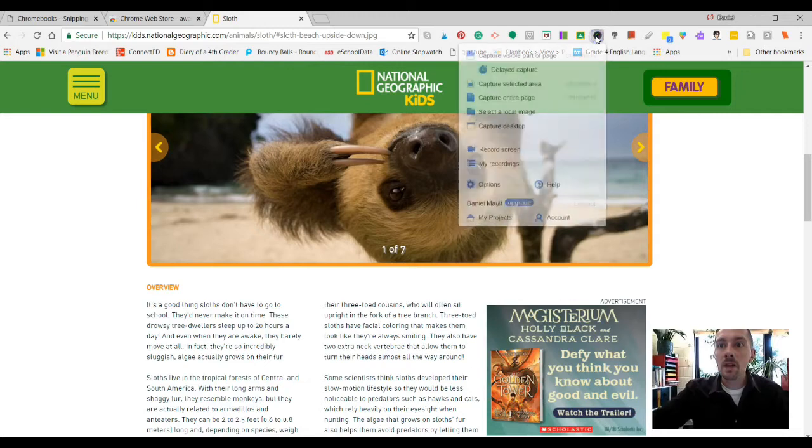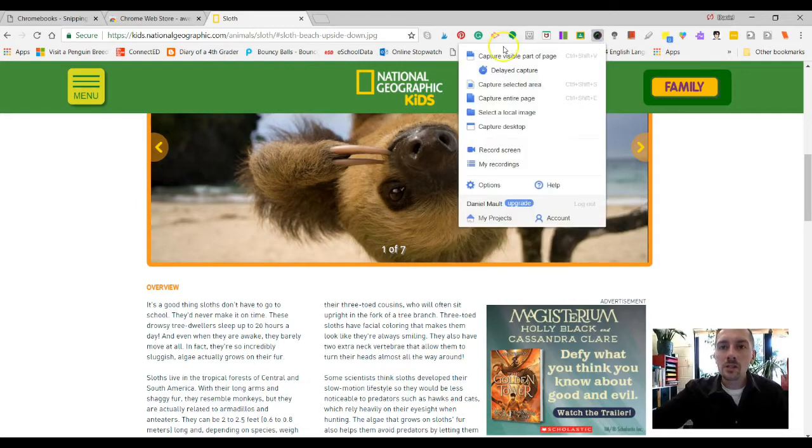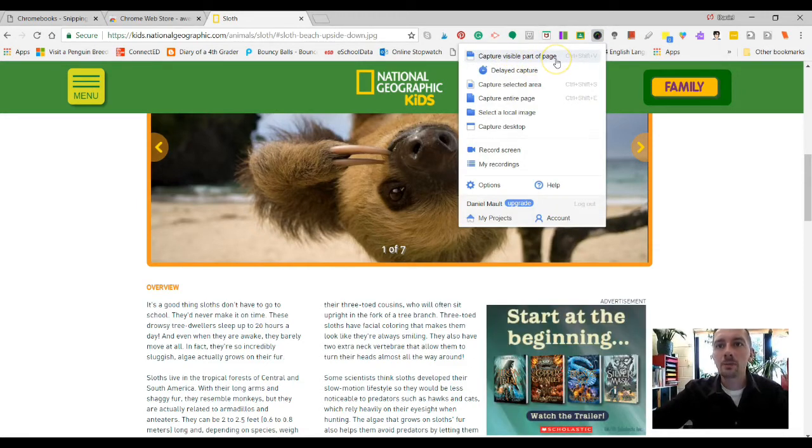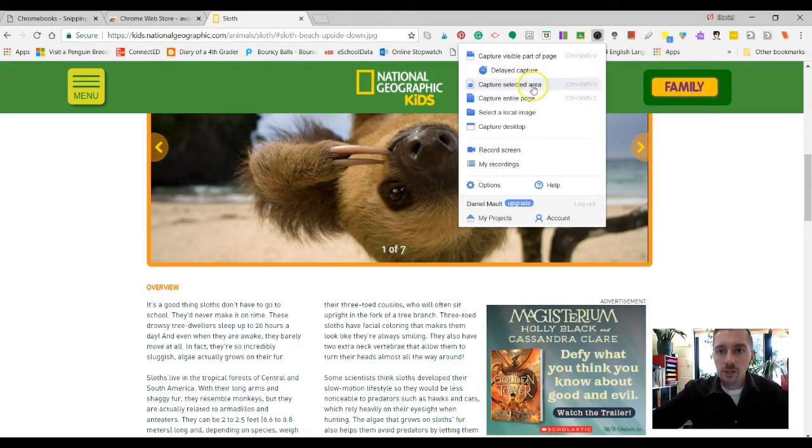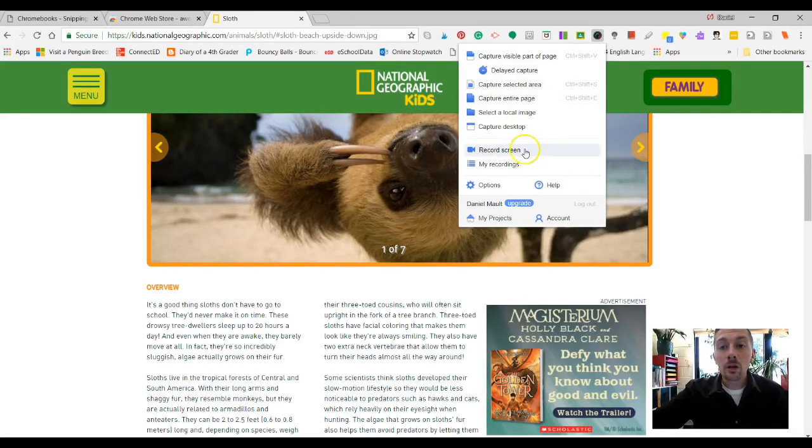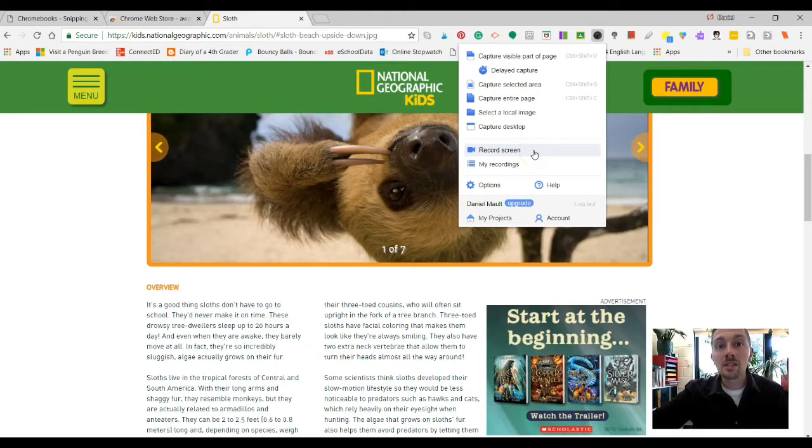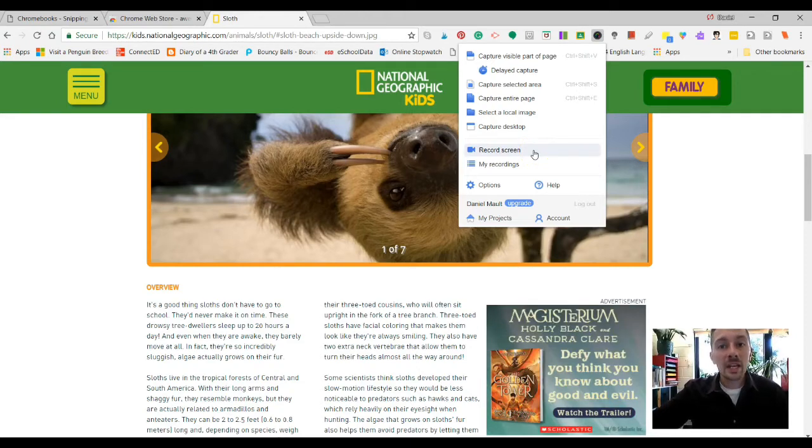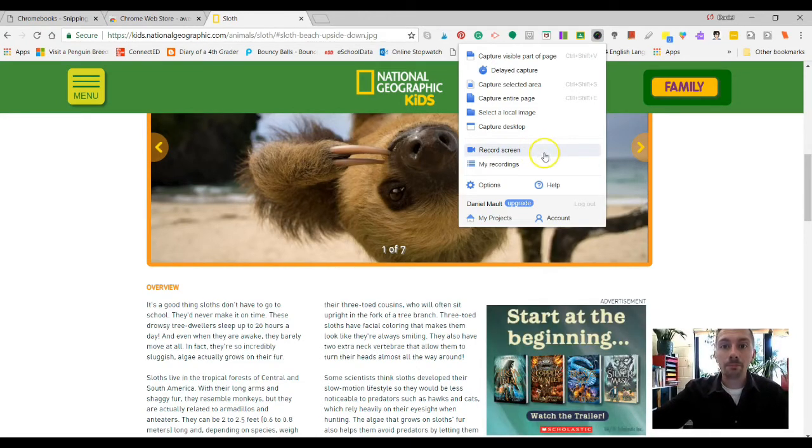So I'm just going to go ahead and open that up. Notice that there's a few different options here. Capture visible part of the page, capture a selected area, and so on and so forth. Now, the really great thing about this one is you can also record your screen. So if you want kids to make a video of something they're narrating, you could do that as well.